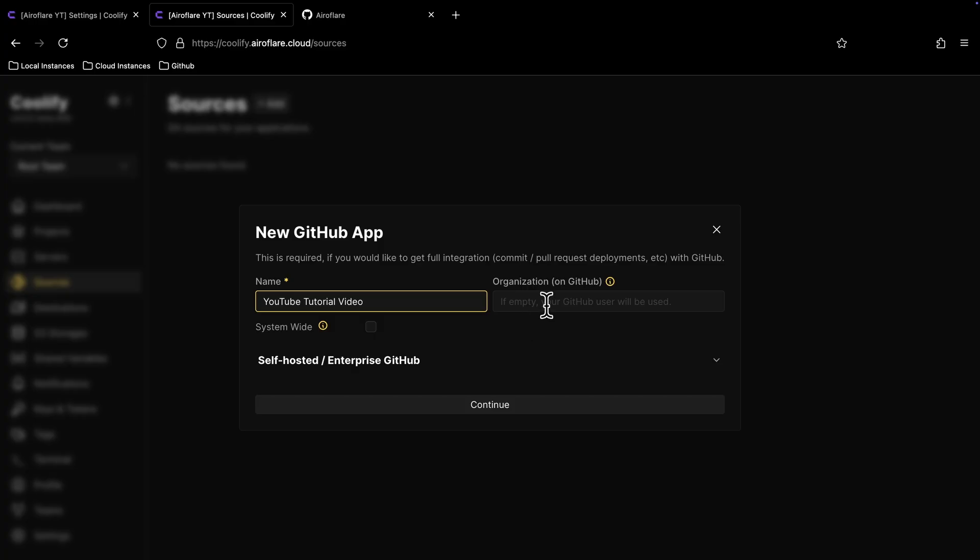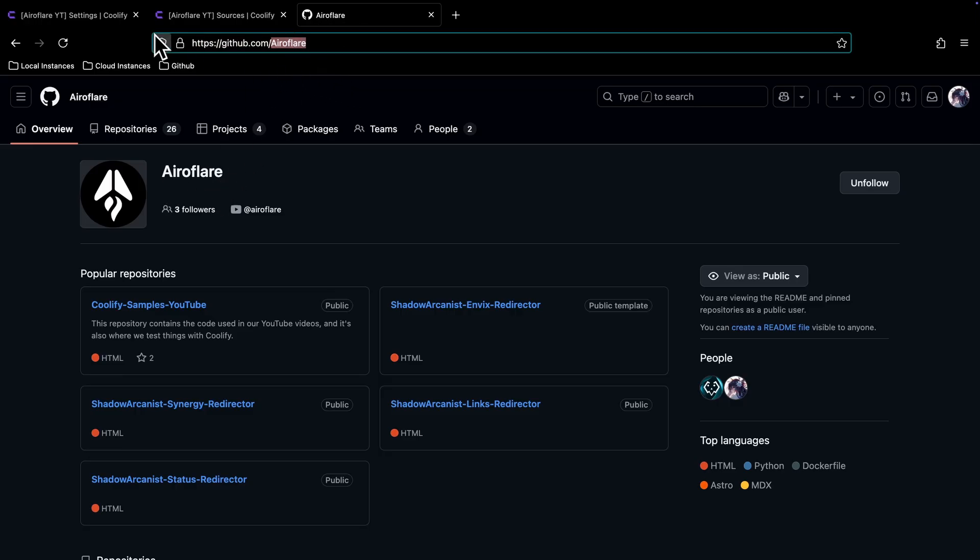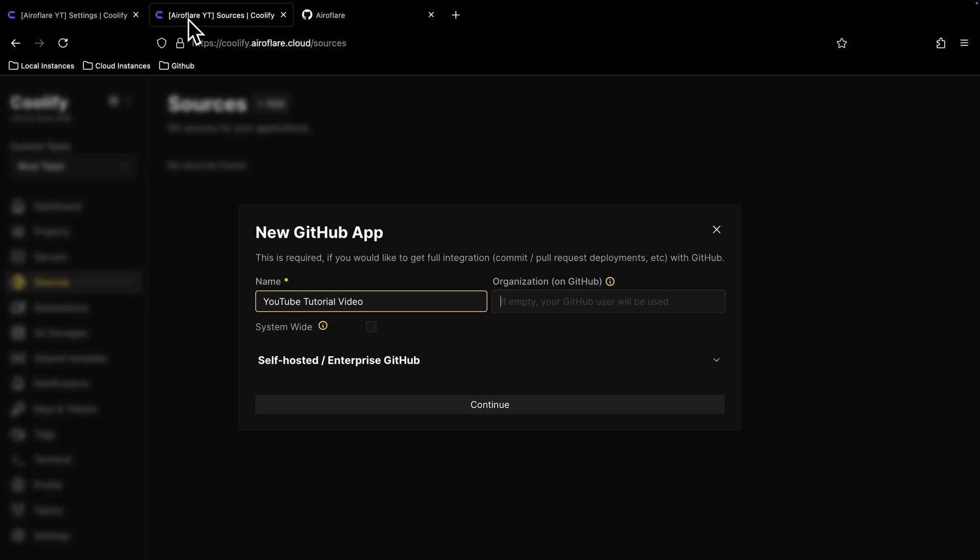If your repositories are under an organization on GitHub, then enter the name of your organization here. My organization on GitHub is Aeroflare, which you can see on this URL, so I just have to copy this and paste it on Coolify.